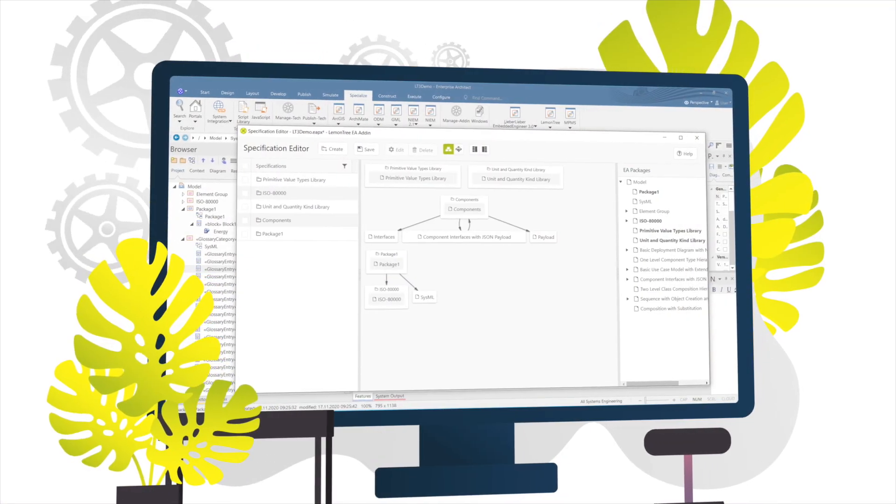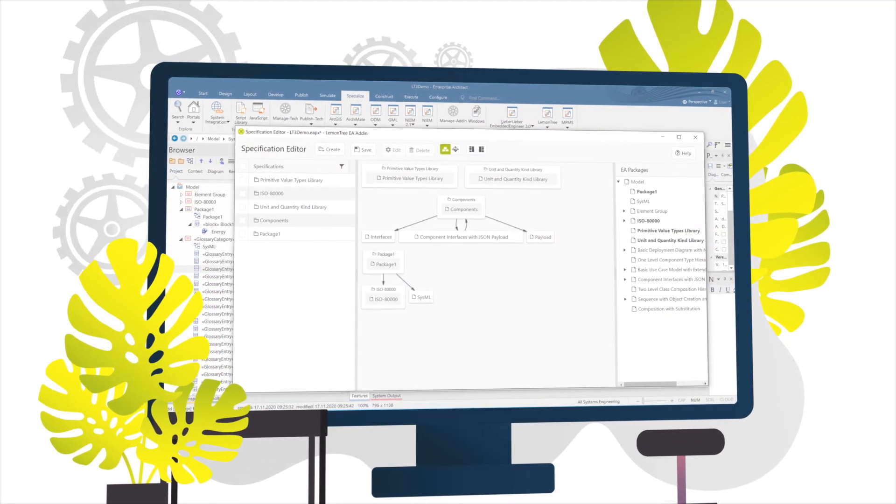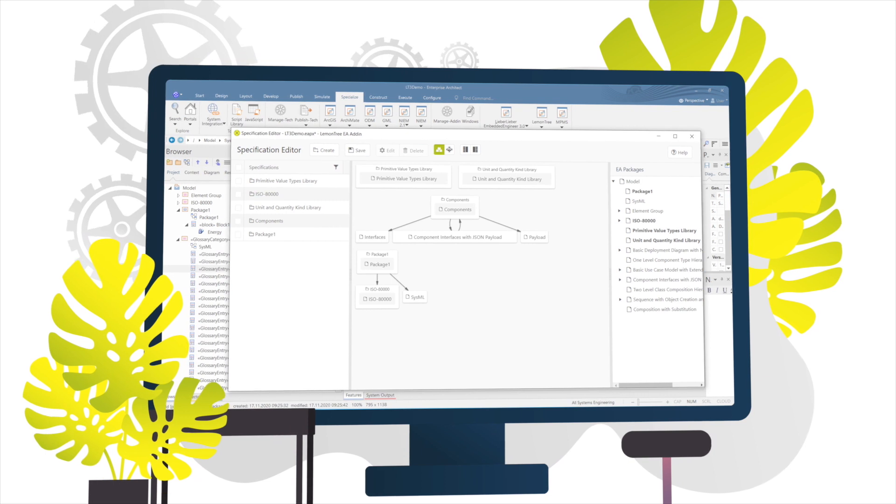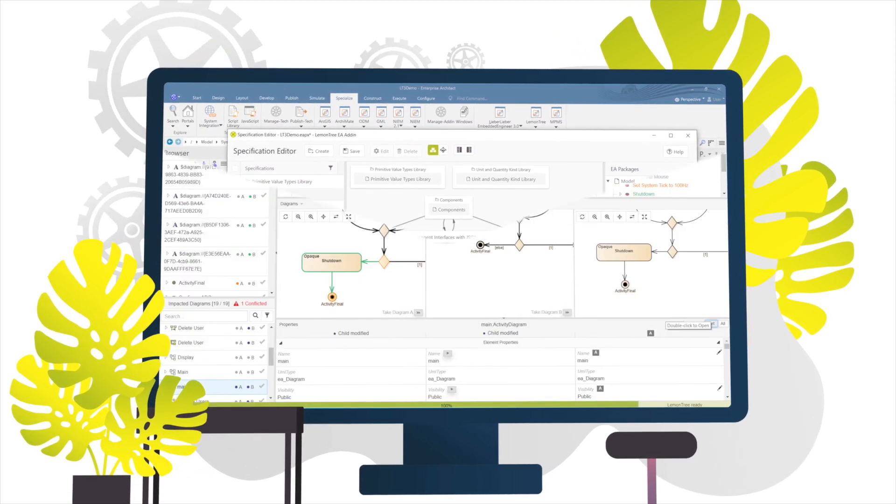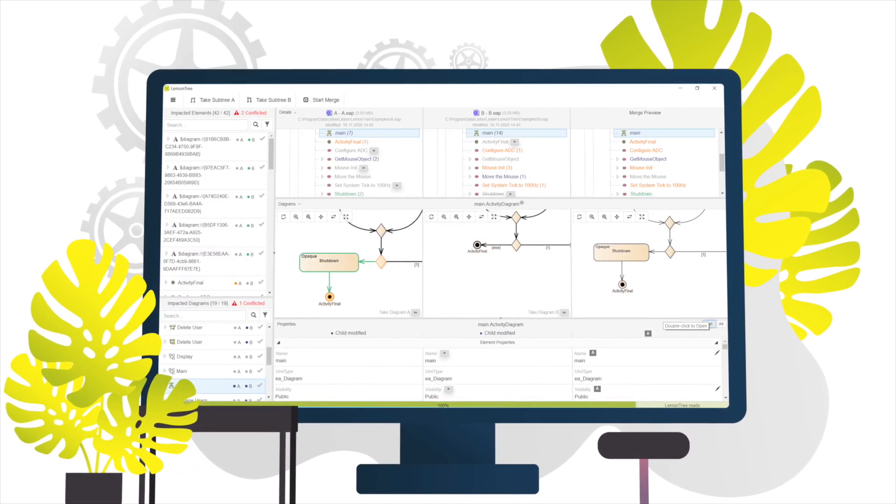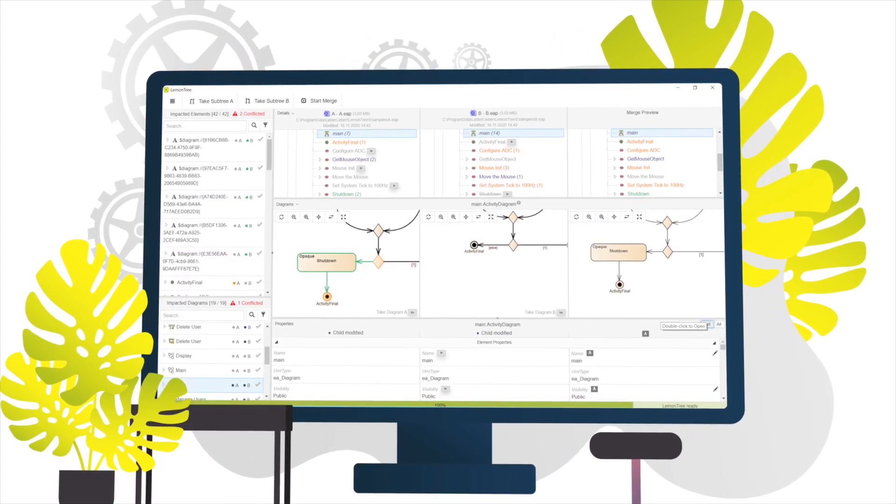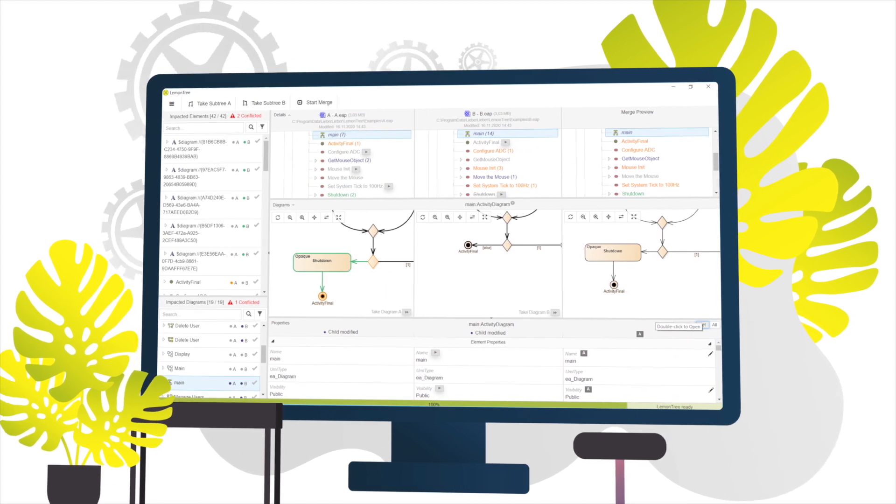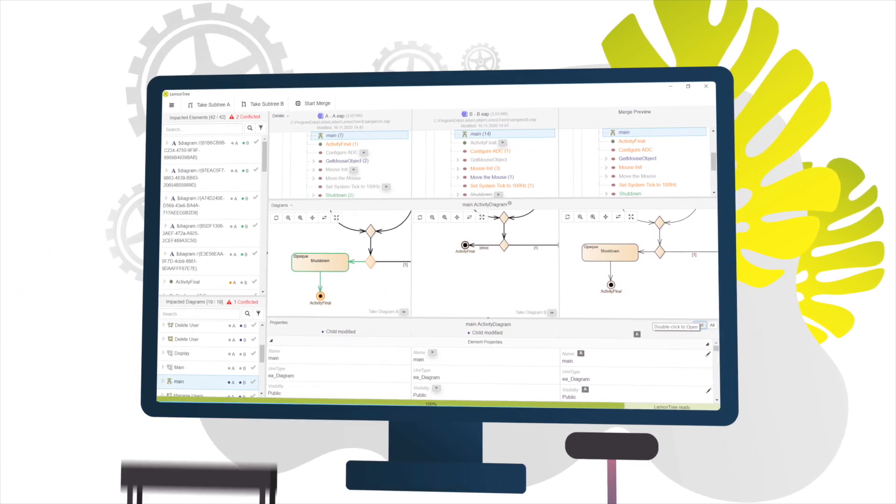With its integrated dependency analysis, model parts can be precisely defined before exporting them. Mutual dependencies can be examined or eliminated if necessary.